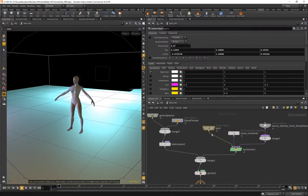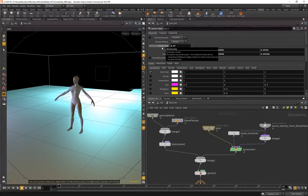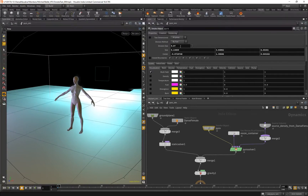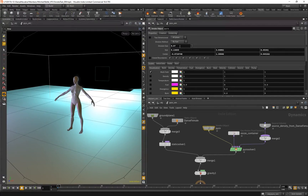First thing first, in your smoke simulation, where you can change the division size, you have to make sure it's not too high of resolution. The lower the number is, the higher resolution you have. If the resolution is really high, the file size gets really big.